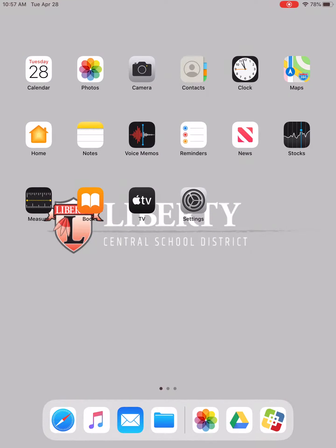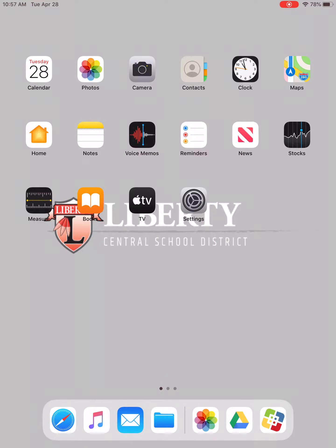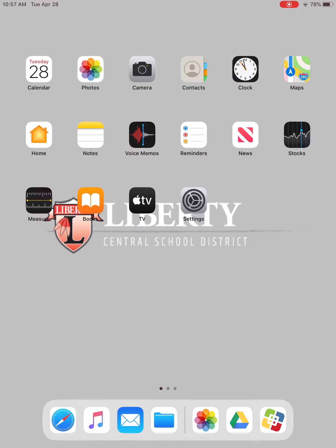Hello everybody, today I want to go over how to find your device name if you are experiencing a problem with your iPad. The first thing you want to do is select the Settings icon, which is located on the home screen.